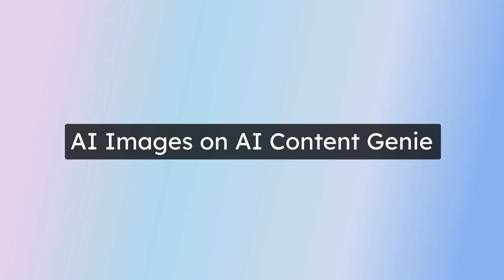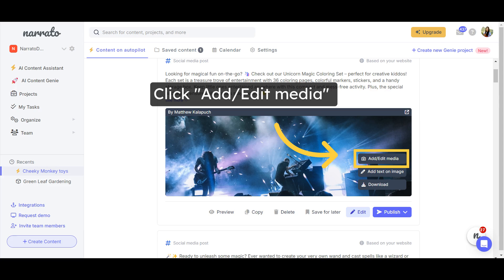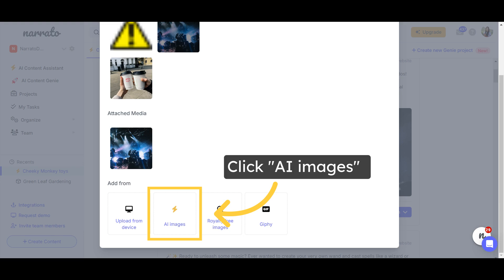The AI Image Generator works on Narrato's AI Content Genie too. On any post on Genie, click on Add or Edit Media. You have the option to upload your own images, add AI images, or royalty-free images.